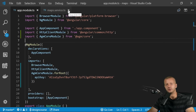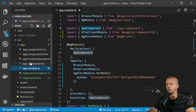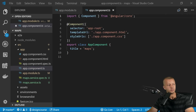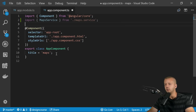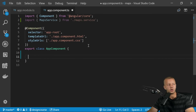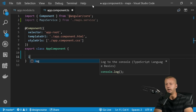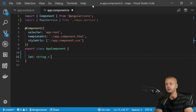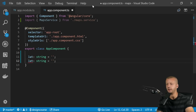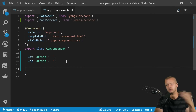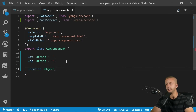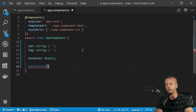Now go to `app.component.ts` and import the `MapsService`. Remove the default title property and add a few properties: `lat` of type string, `lng` of type string, and `location` as an object to store all returned data.